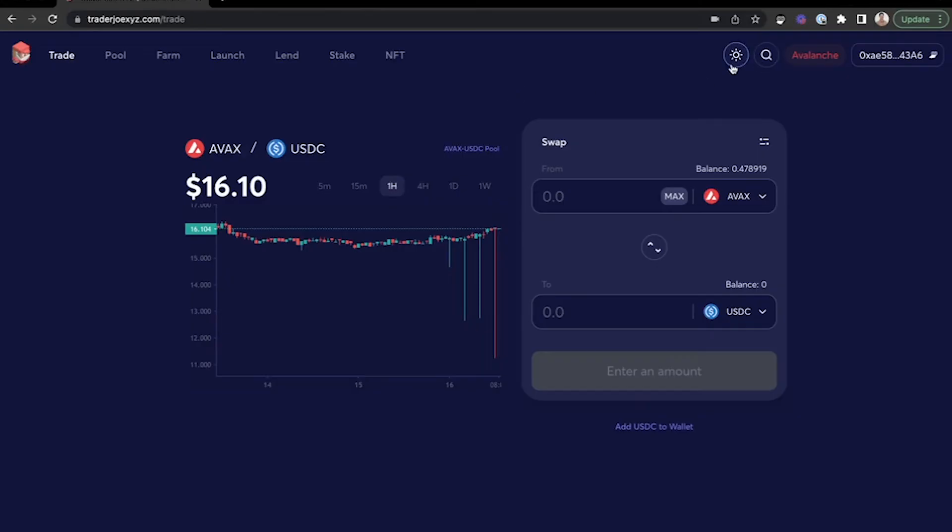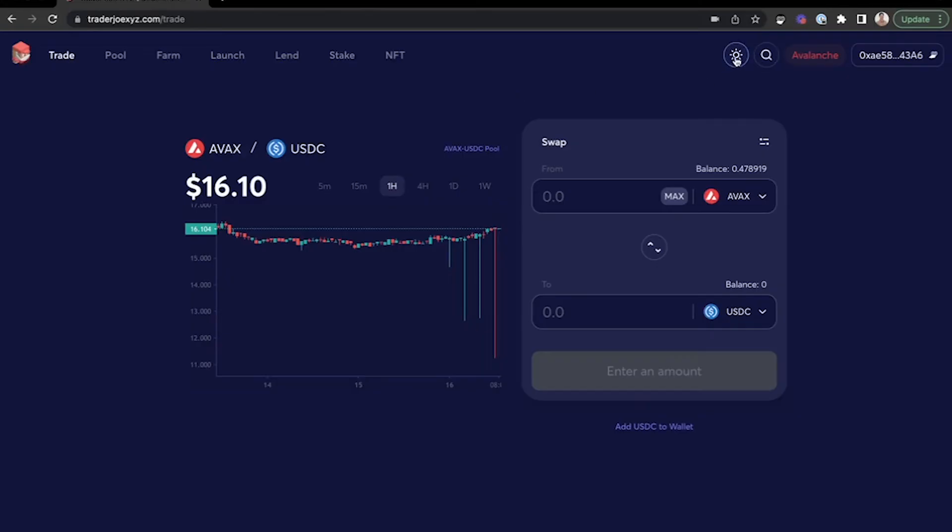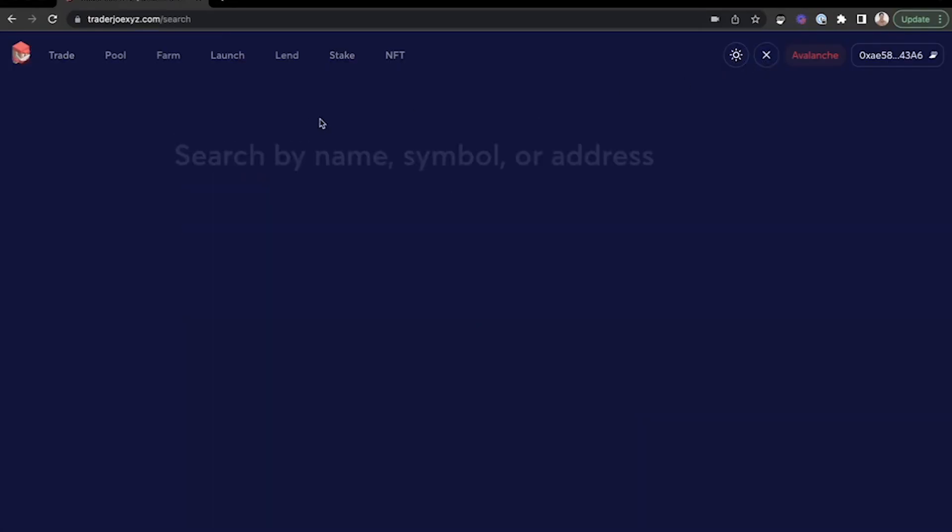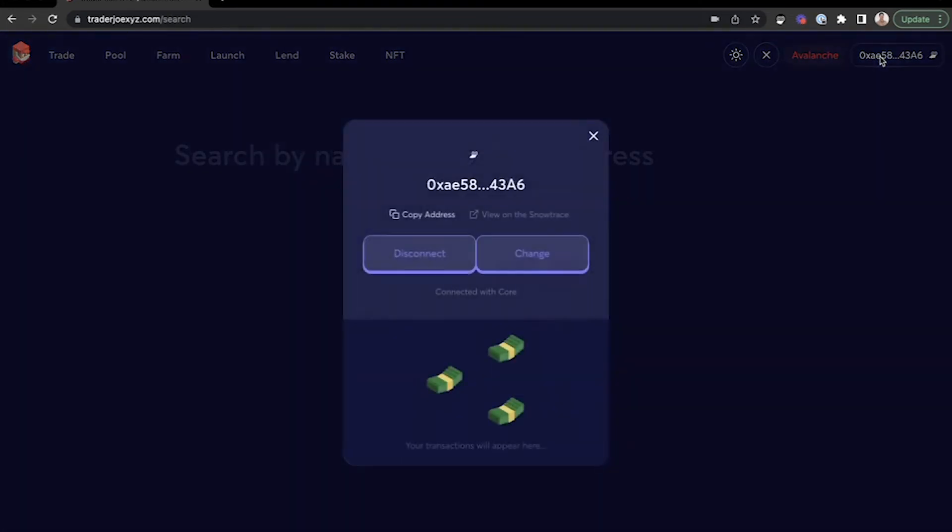If you would like to change your display from light to dark mode, you can toggle that on or off. You can search individual addresses, names, or symbols. And if you click your Core wallet address, you can disconnect or change the wallet right there.